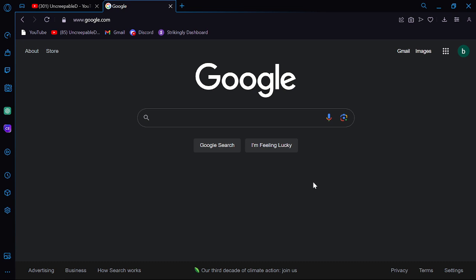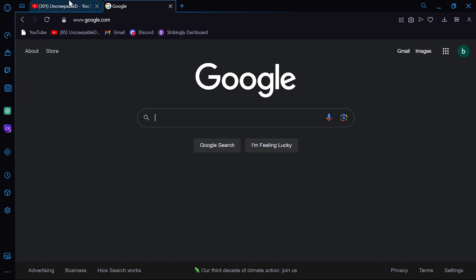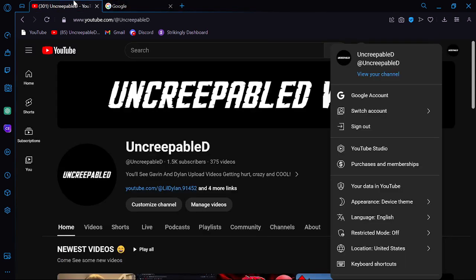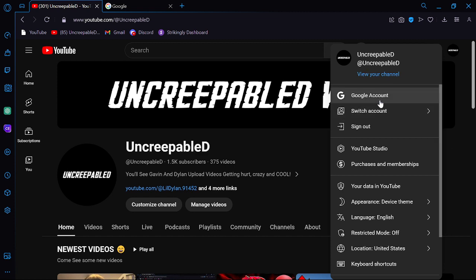And there you go. Now you have a Google account. And now if you want to have a YouTube channel, you go over here into YouTube.